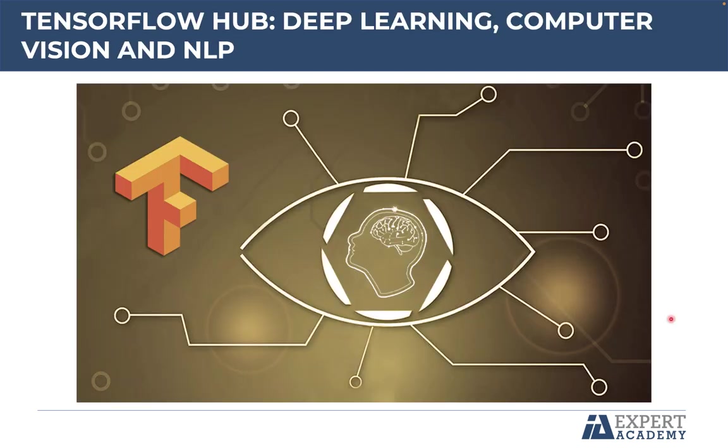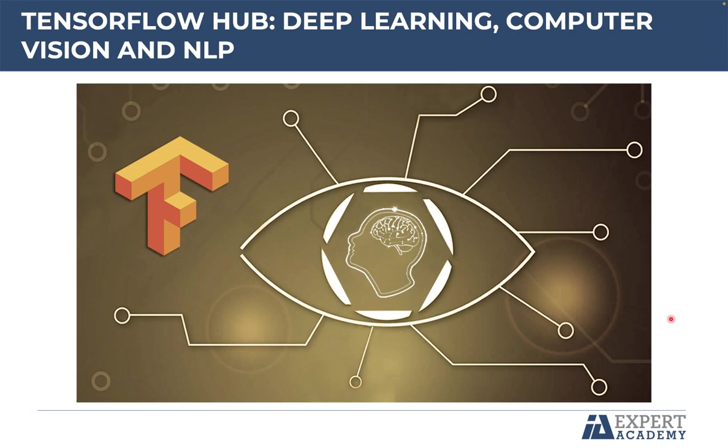We hope you have a great course and that you have a lot of ideas on how to use TensorFlow's HUB's pre-trained models in your own projects. See you in the next lecture!